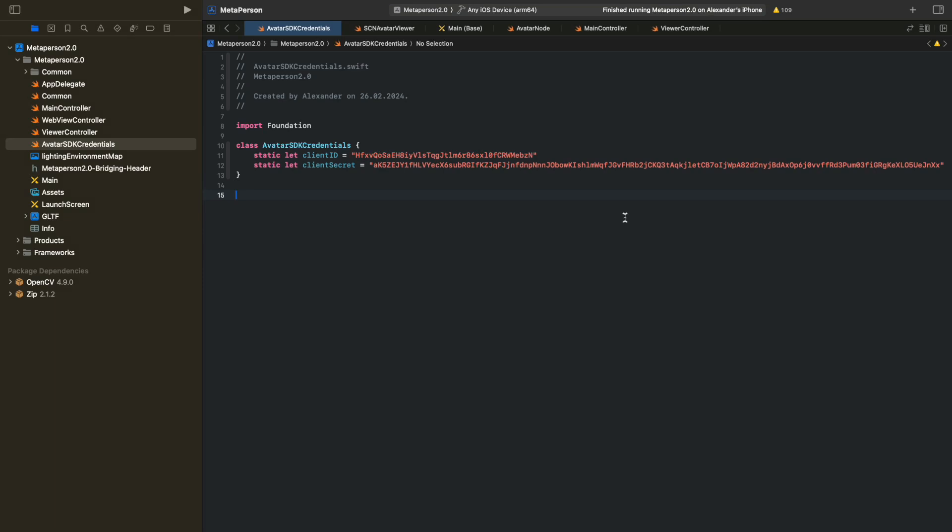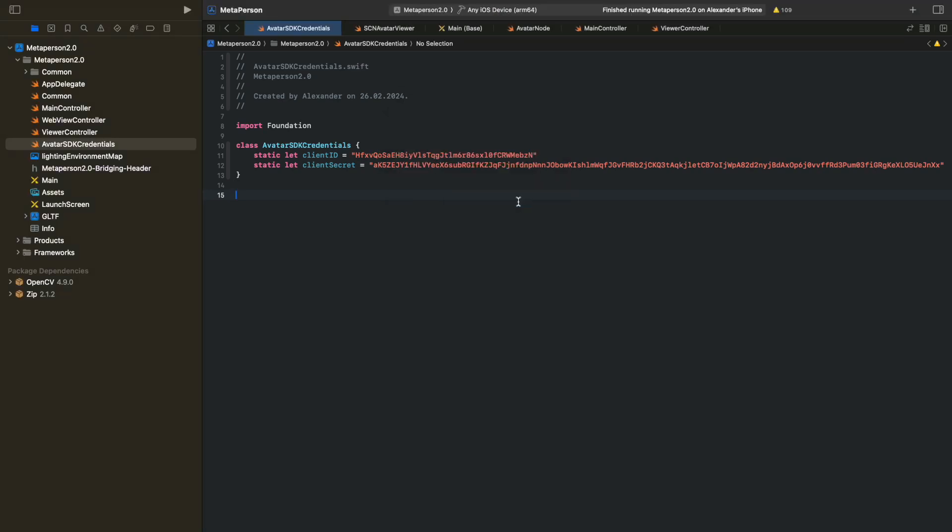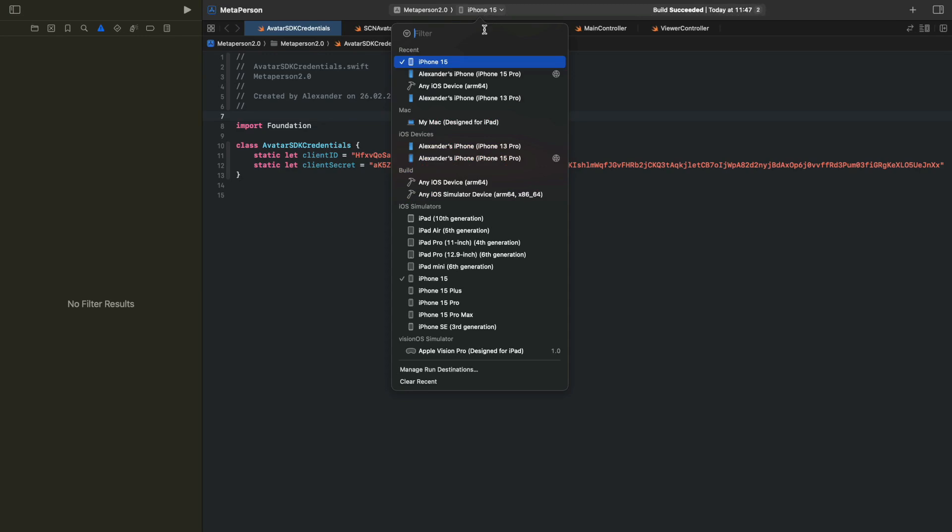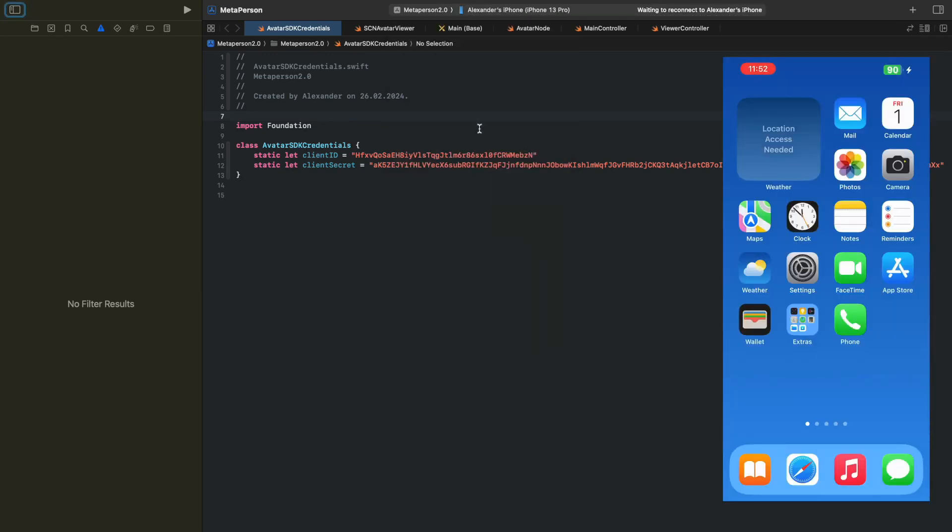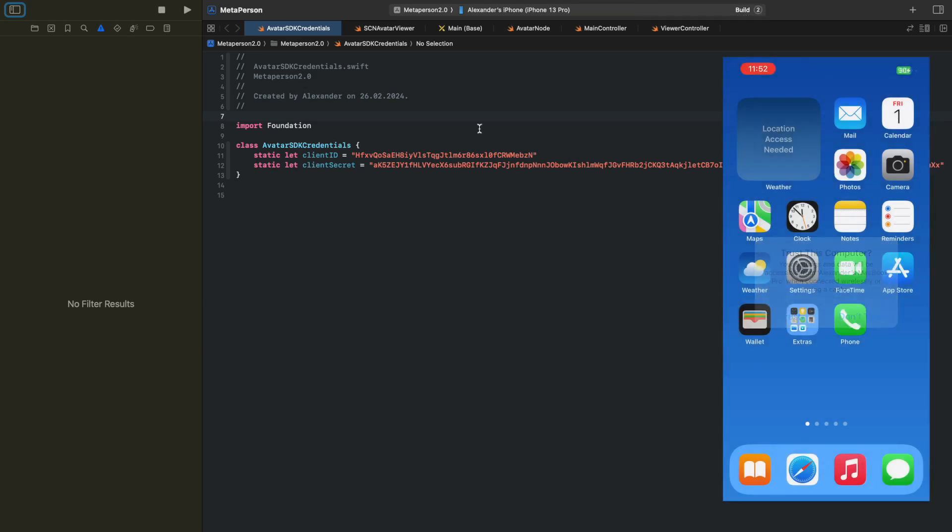To set up your mobile device and connect it to Xcode, follow these steps. Connect your smartphone or tablet to your Mac using an appropriate cable. In Xcode, select your connected gadget as the run destination in the drop-down menu near the Play button in the Xcode toolbar.